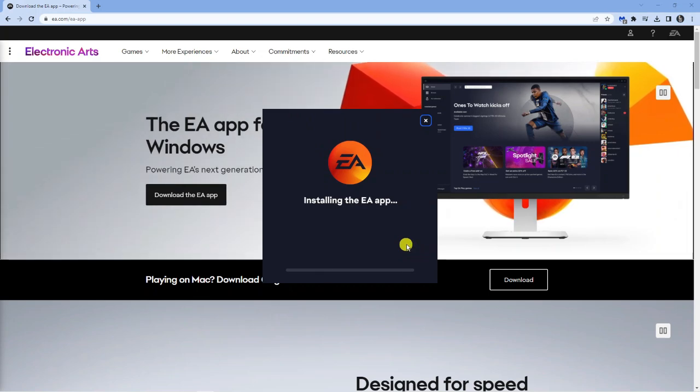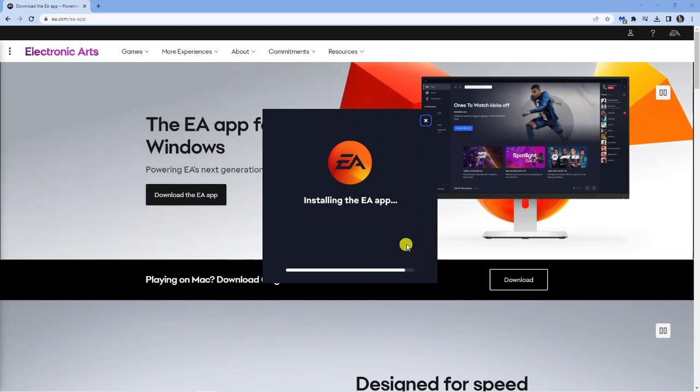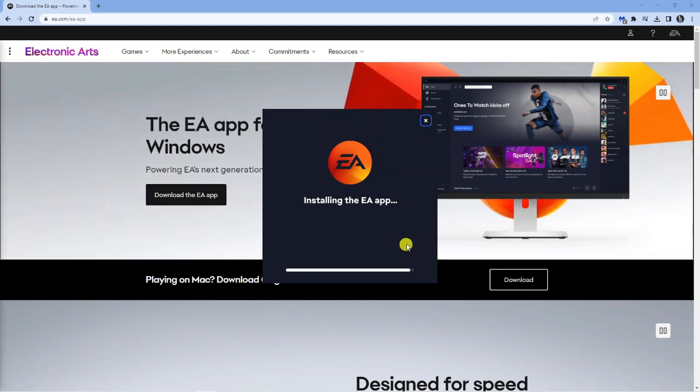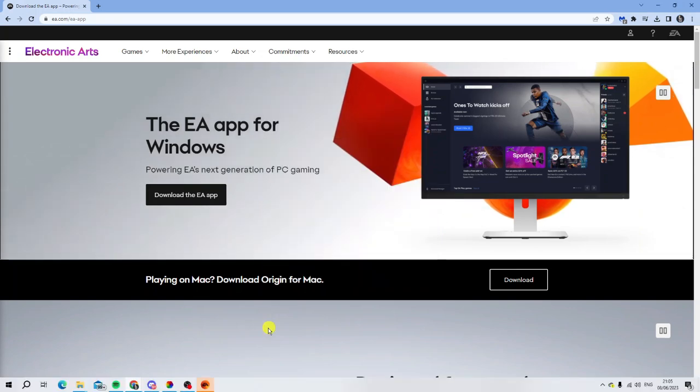As you can see it's finished downloading, it's just coming to the end of the process now. You can see it says installing the EA app so we're just going to give it a second or two to finish installing the app.